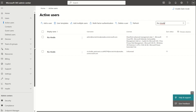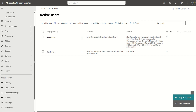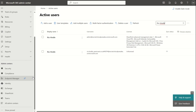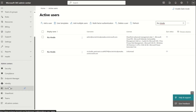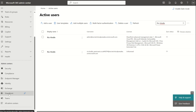On the left-hand service pane we want to scroll down to where we see admin centers, and this will present us a list of all the different admin centers including Exchange, EntraID, and SharePoint. In today's video we're focusing on the SharePoint admin console.